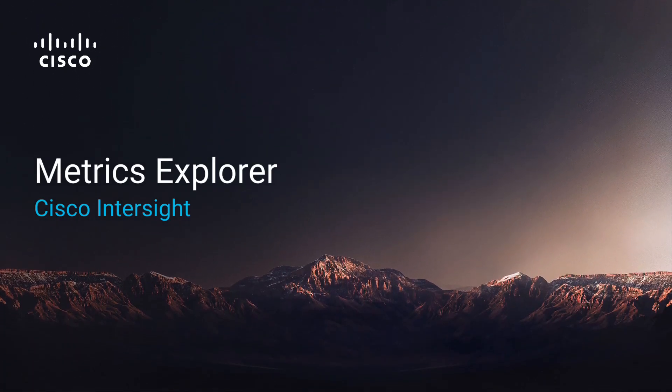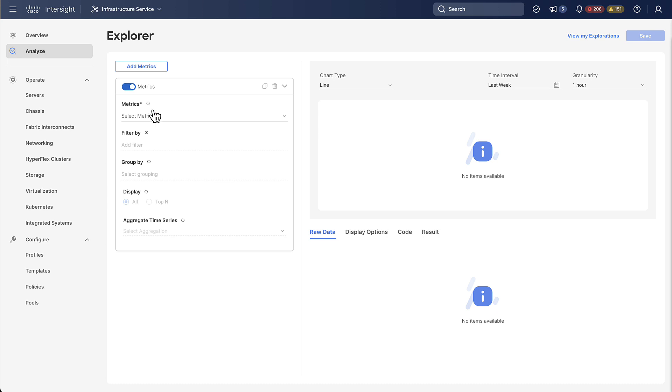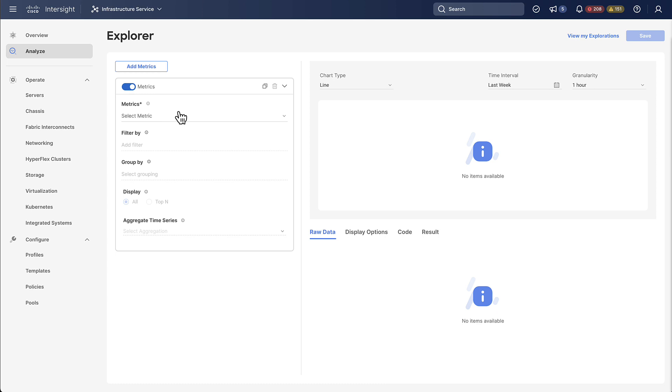Hello and welcome to this video on the Matrix Explorer in Intersight. You can find the Explorer by going to the infrastructure service and then analyze, and this tool essentially allows you to graph all the metrics that are retrieved from your IMM domains.